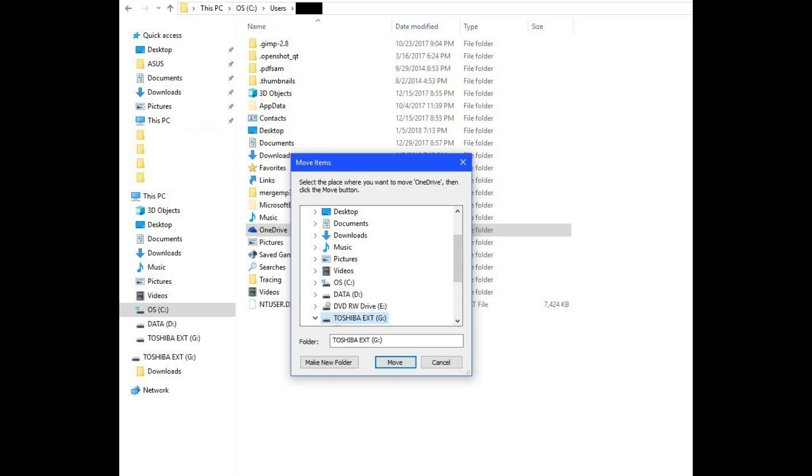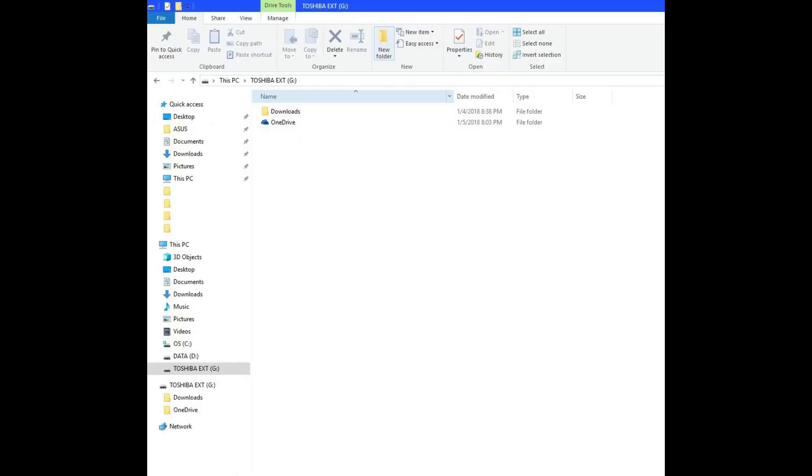This will bring up a Move Items dialog box where you can navigate to the specific location you want to move OneDrive to. Step 6. Select the location you want to move the OneDrive folder to, and then click Move. I'm going to choose to move the OneDrive folder to an external hard drive. If you currently have files in your OneDrive folder, you may see a Copy dialog box appear that shows the progress of copying those files to the new location.